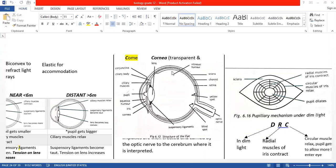Up front we've got the cornea — the convex cornea — which is protected by the conjunctiva. So this is the convex cornea. It's also transparent. It is convex to bend or refract the light rays coming in so that they meet on the yellow spot of the retina.